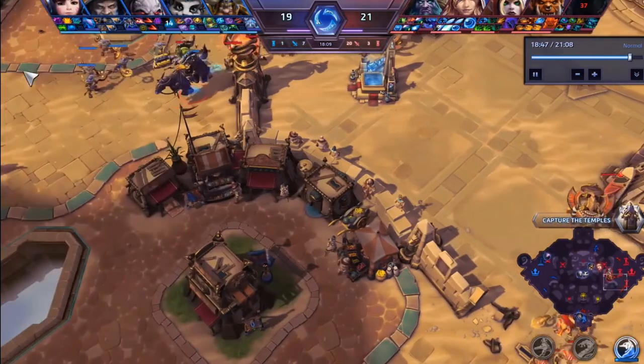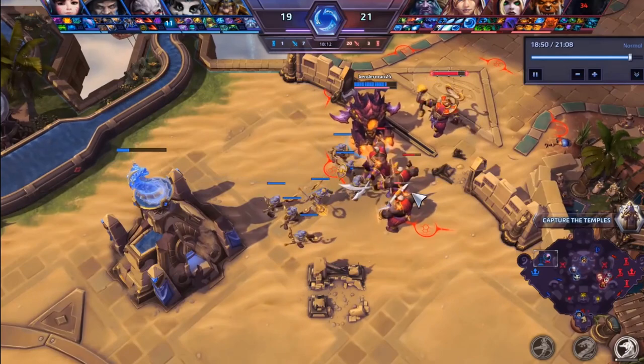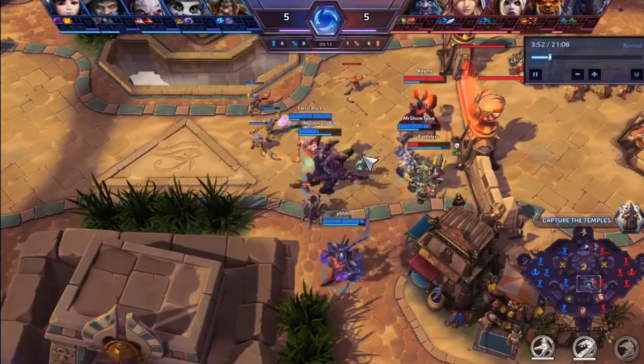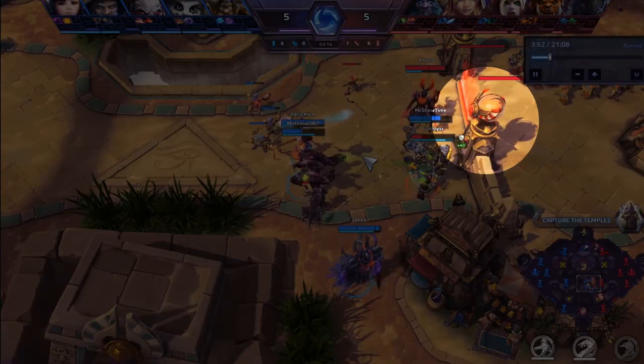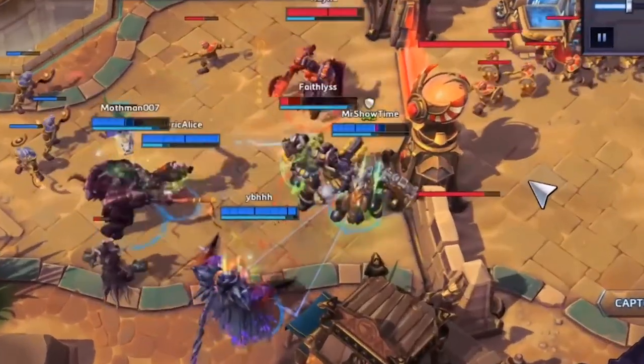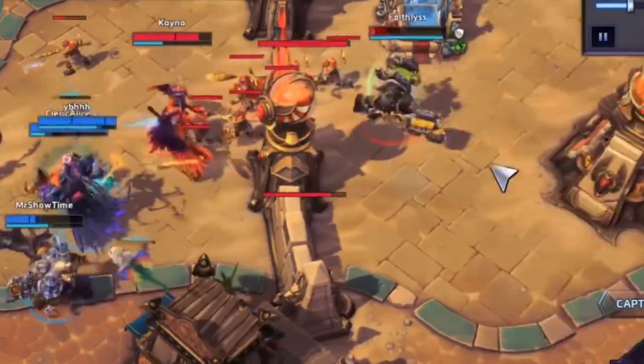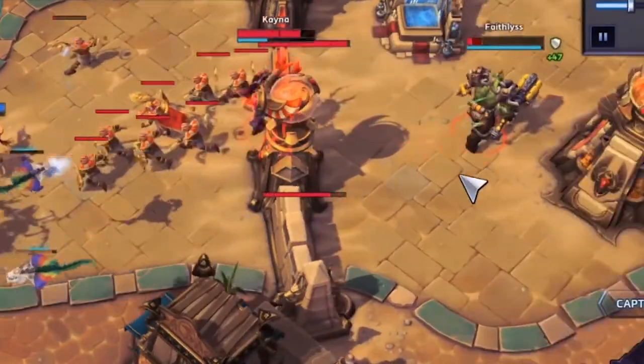MOBA games are chaotic — the screen is always busy. The object I'm studying, the tower, functions like a defensive turret. If an enemy gets close, the tower shoots them.